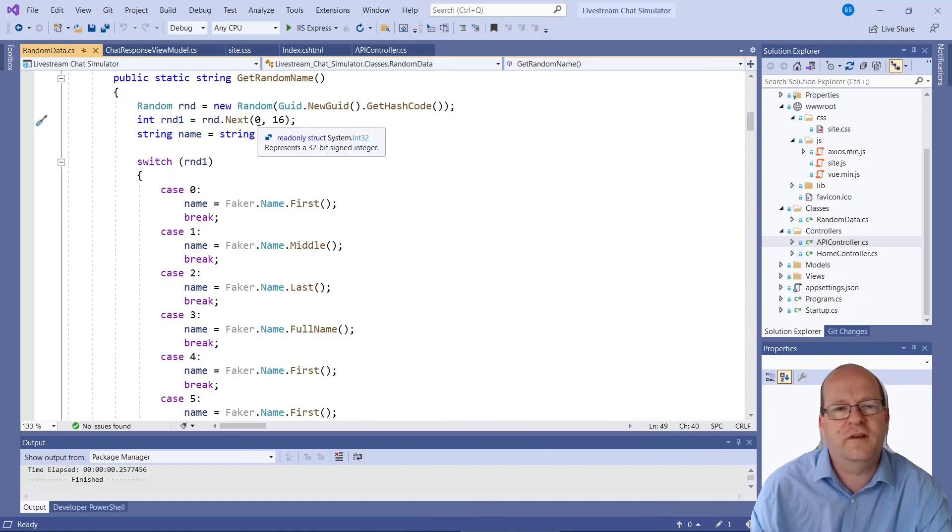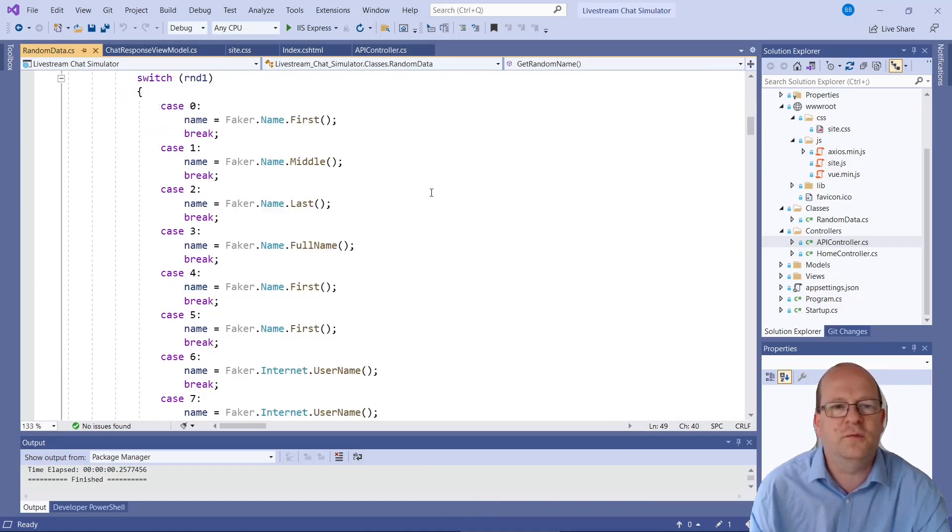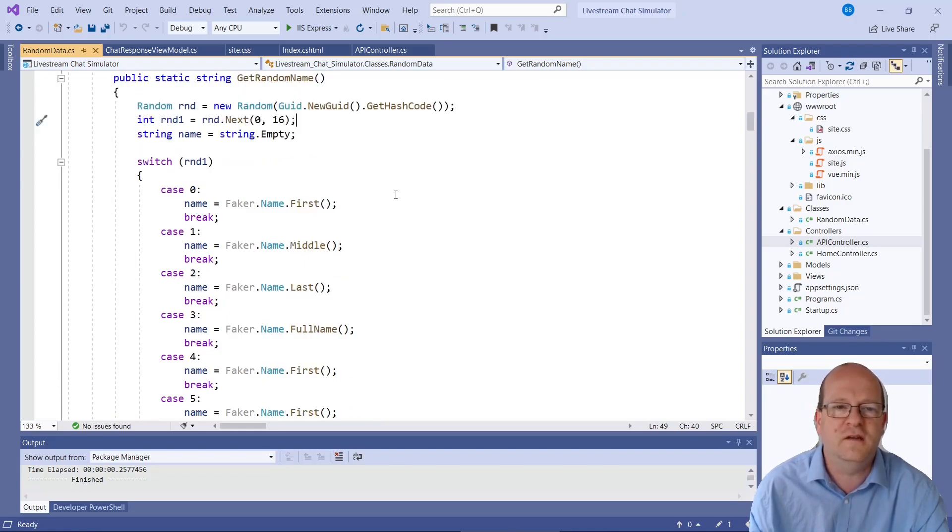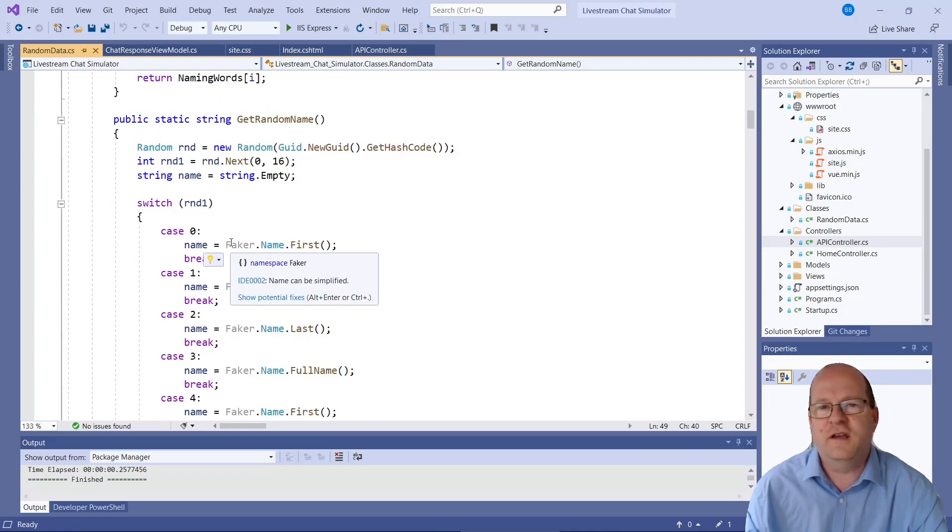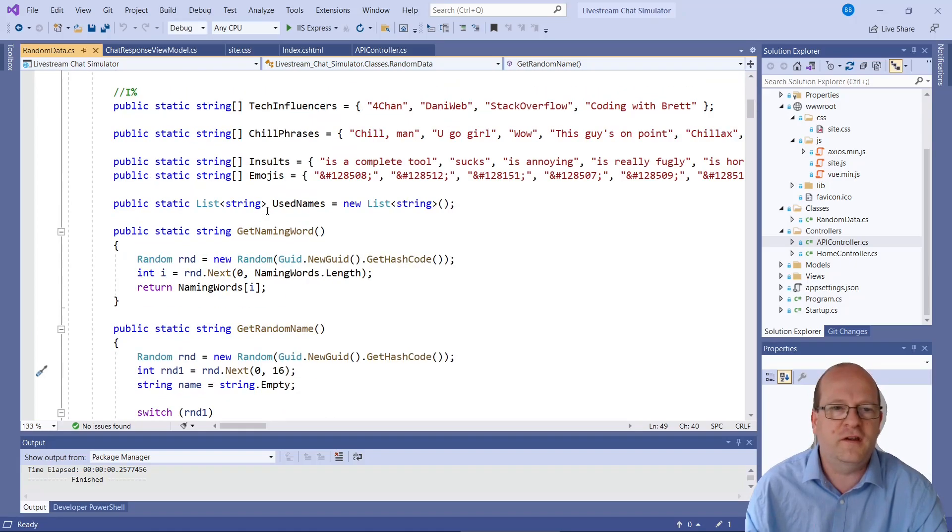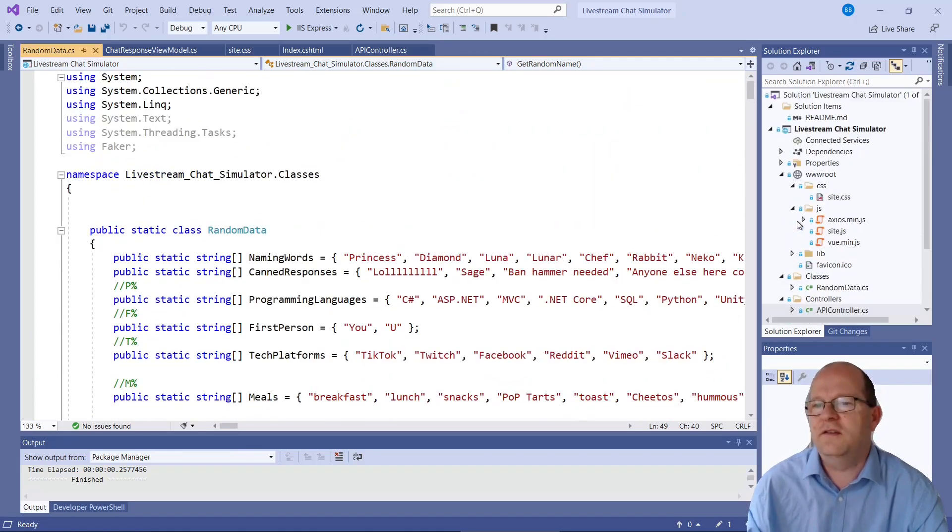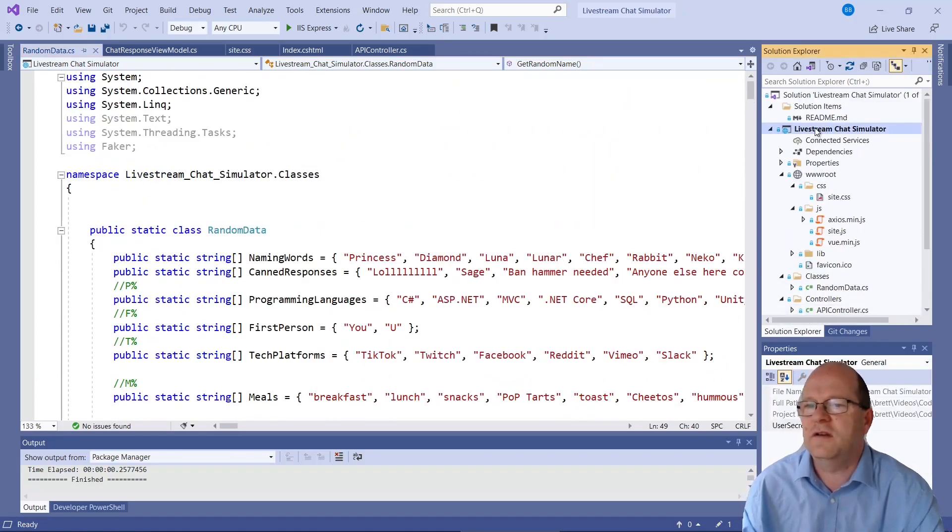RNDnext will generate a number between 0 and 15. And then we use a switch statement. And depending on that, we return a name. And the thing called Faker here is actually called Faker.net. Again, this is another NuGet package. Let's find the packages.